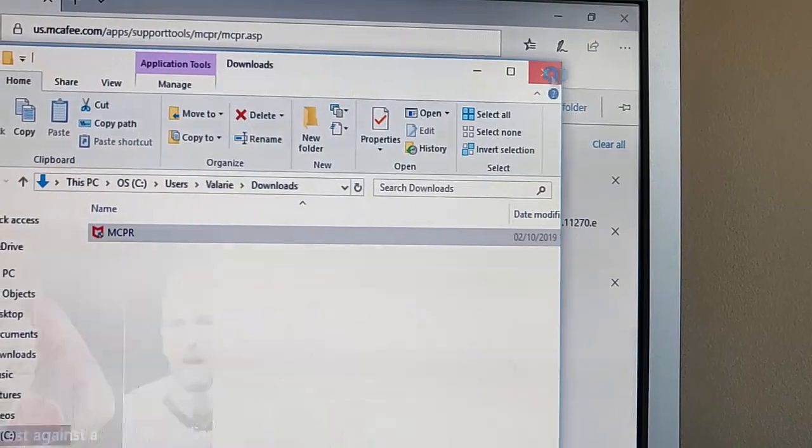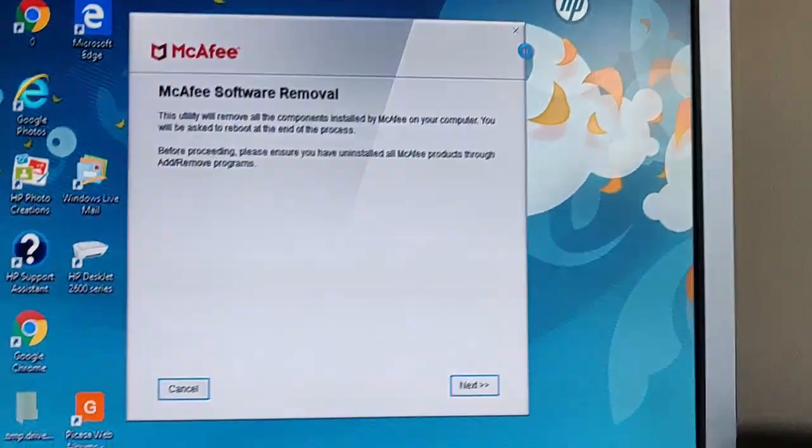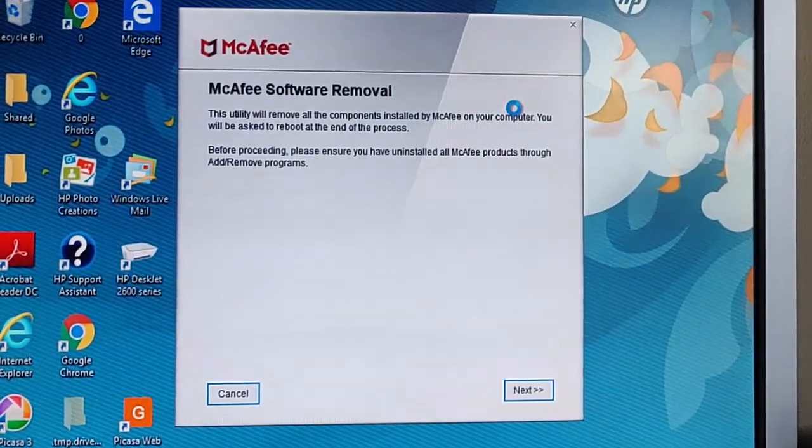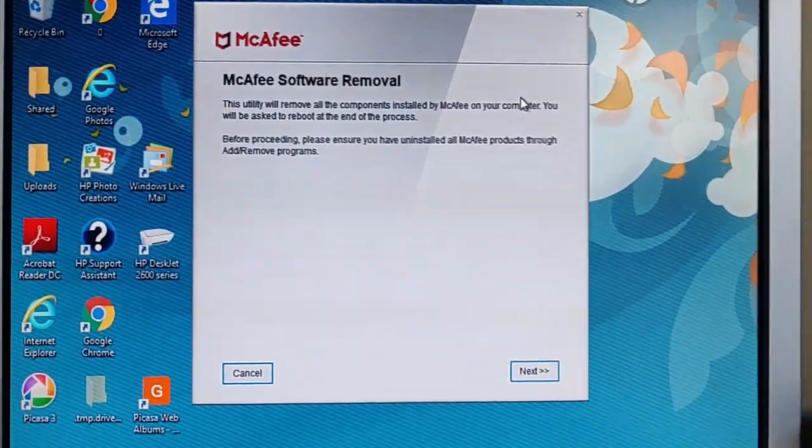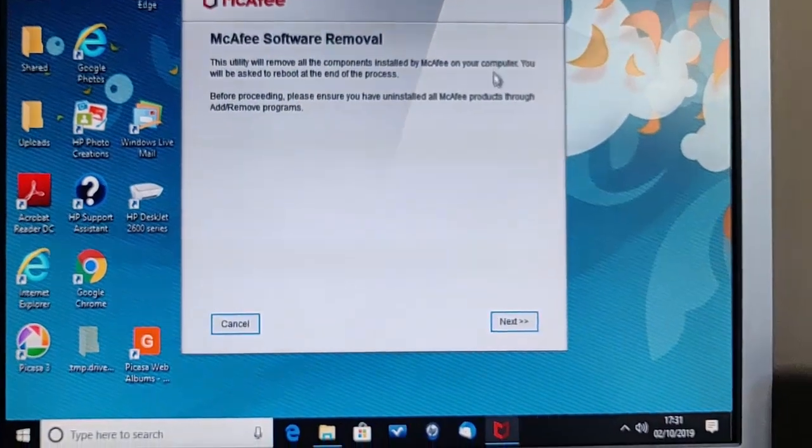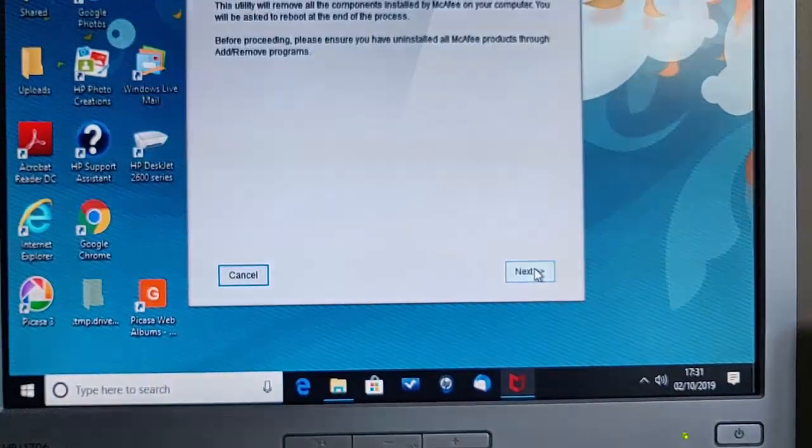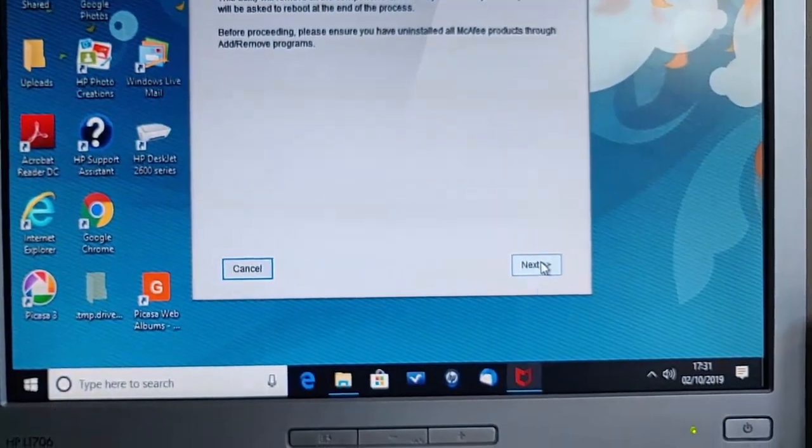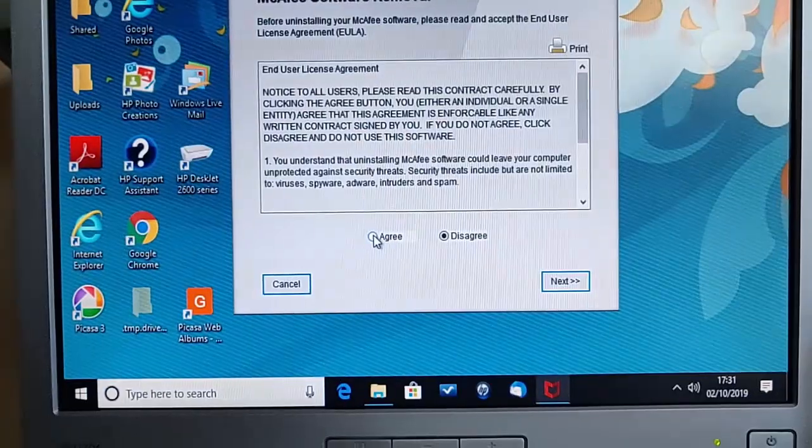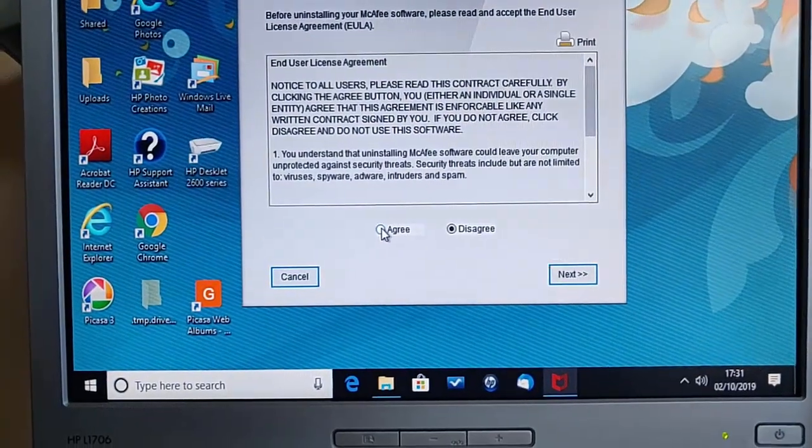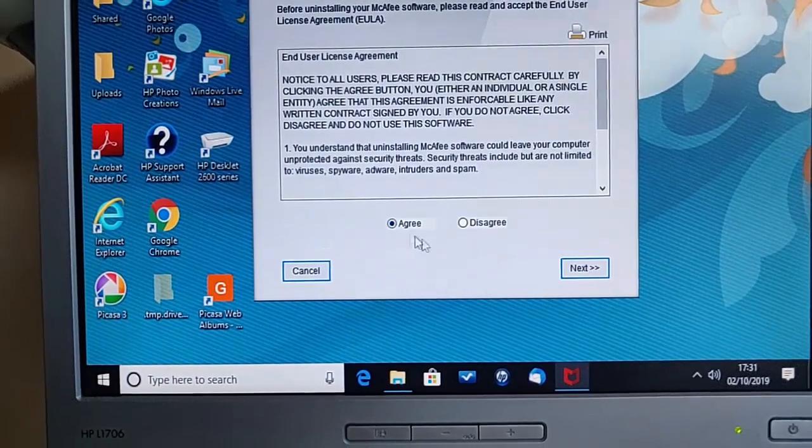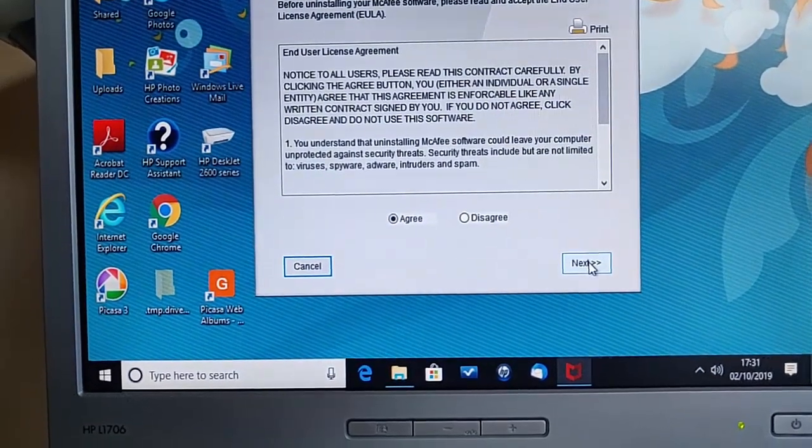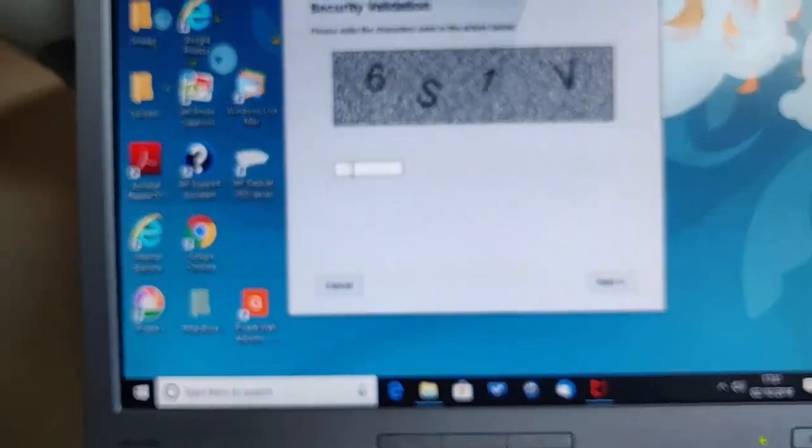Okay, so we can shut any windows down. So click the crosses by any of these windows that are open. Okay, and there we go. We've got the McAfee software removal tool. Now move your mouse down to next and left click once. Then move your mouse over the circle next to agree and left click once. Then move your mouse over next and again left click once.